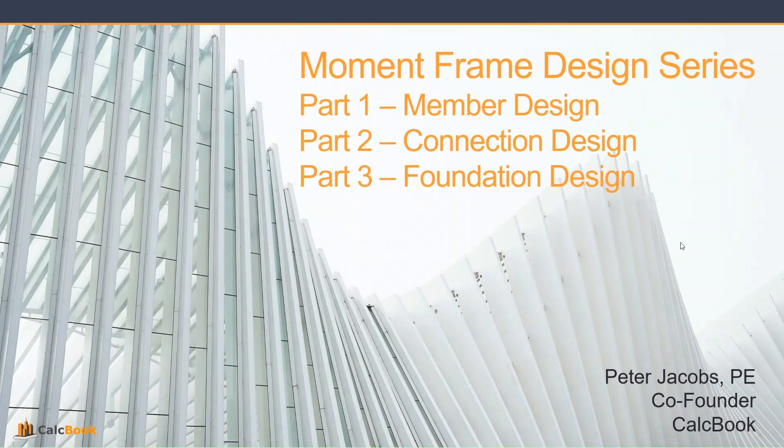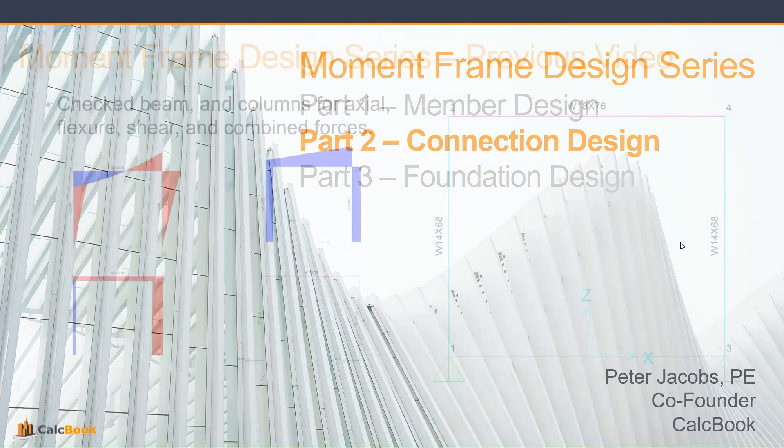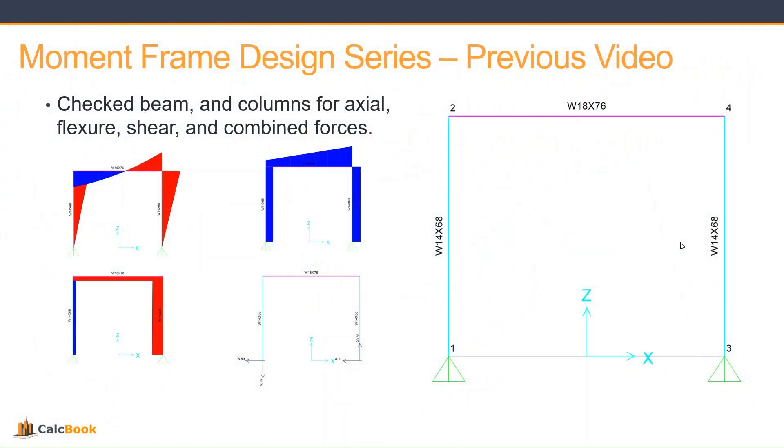Hi, this is Peter with CalcBook and today we're going to be continuing our moment frame design series by looking at the connection design. In the previous video we set up our moment frame with W14 by 68 columns and W18 by 76 beam.